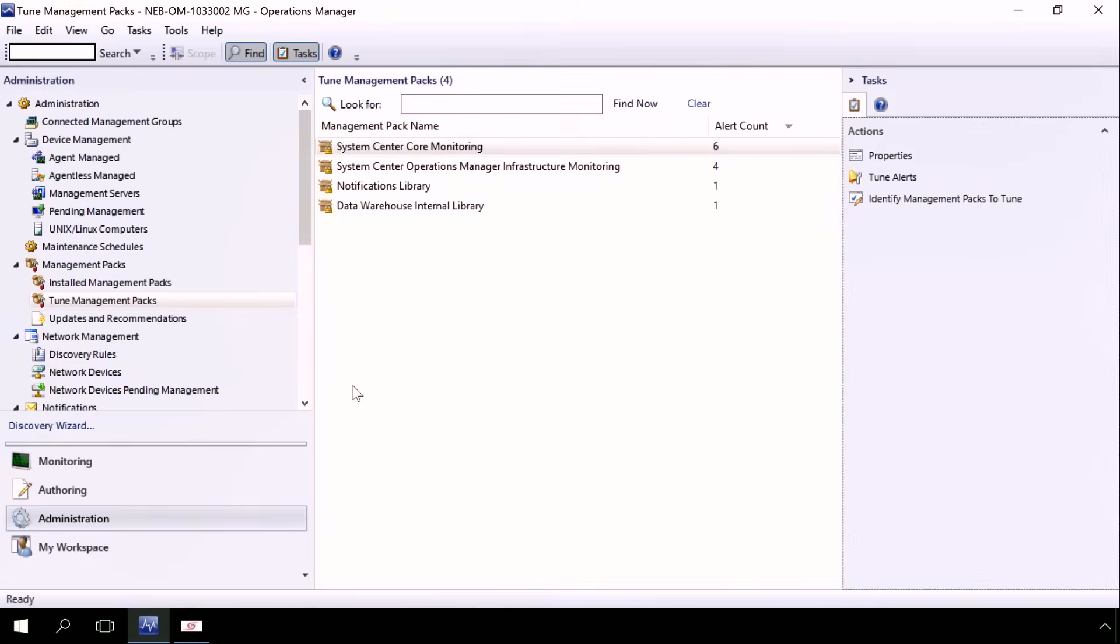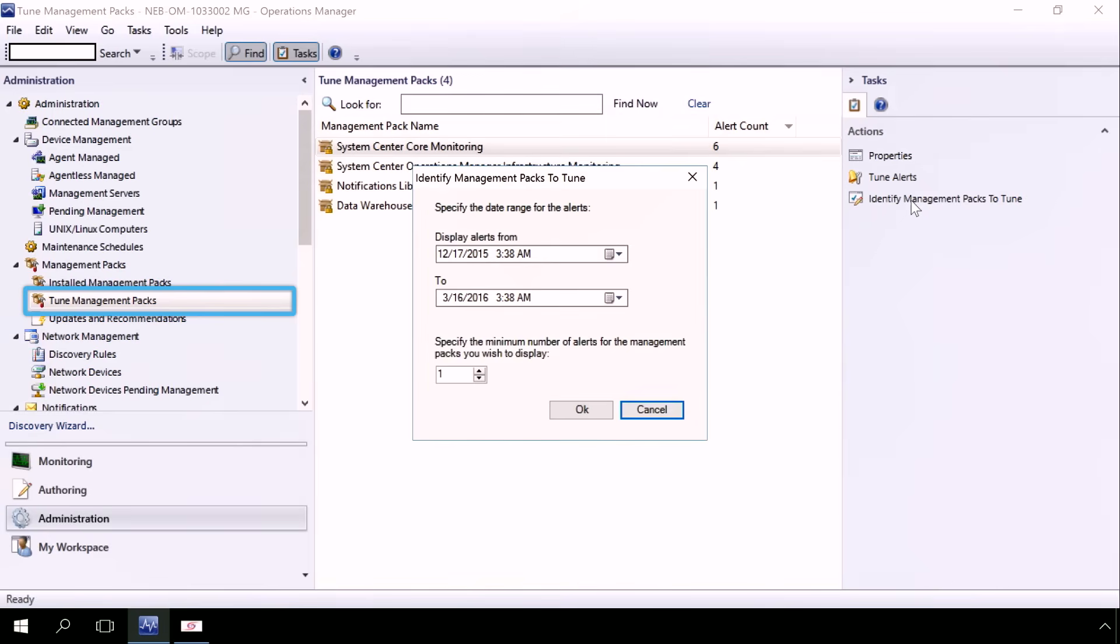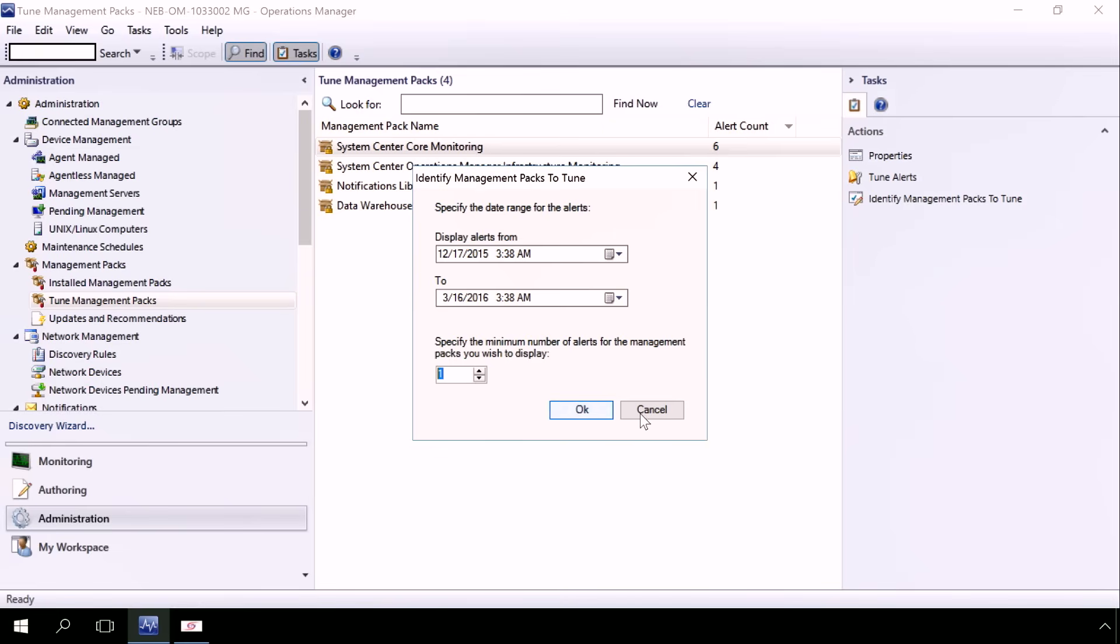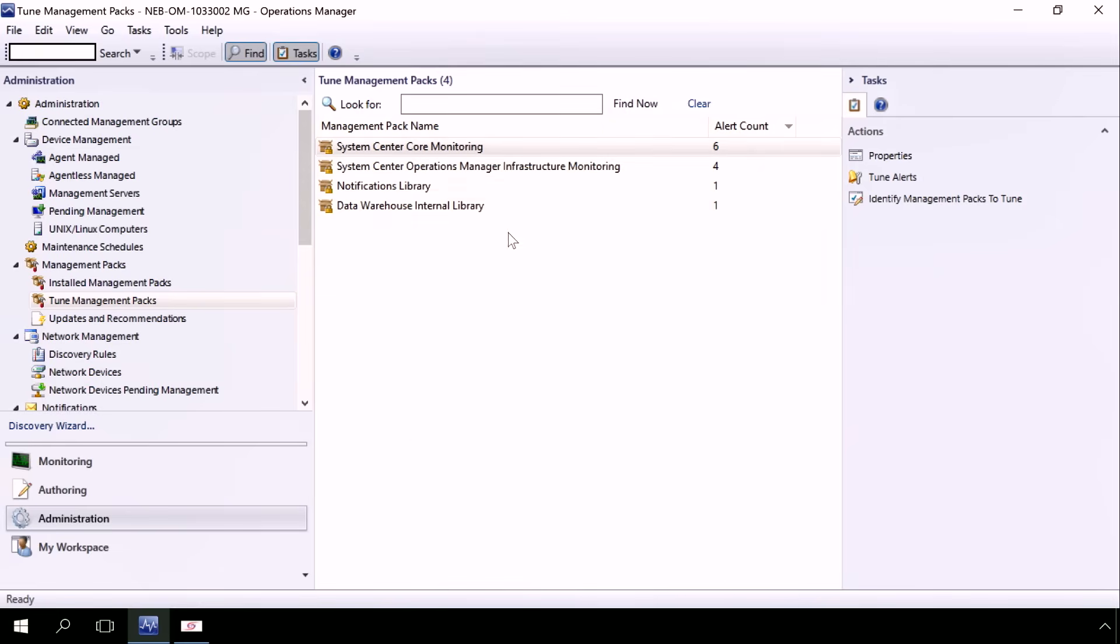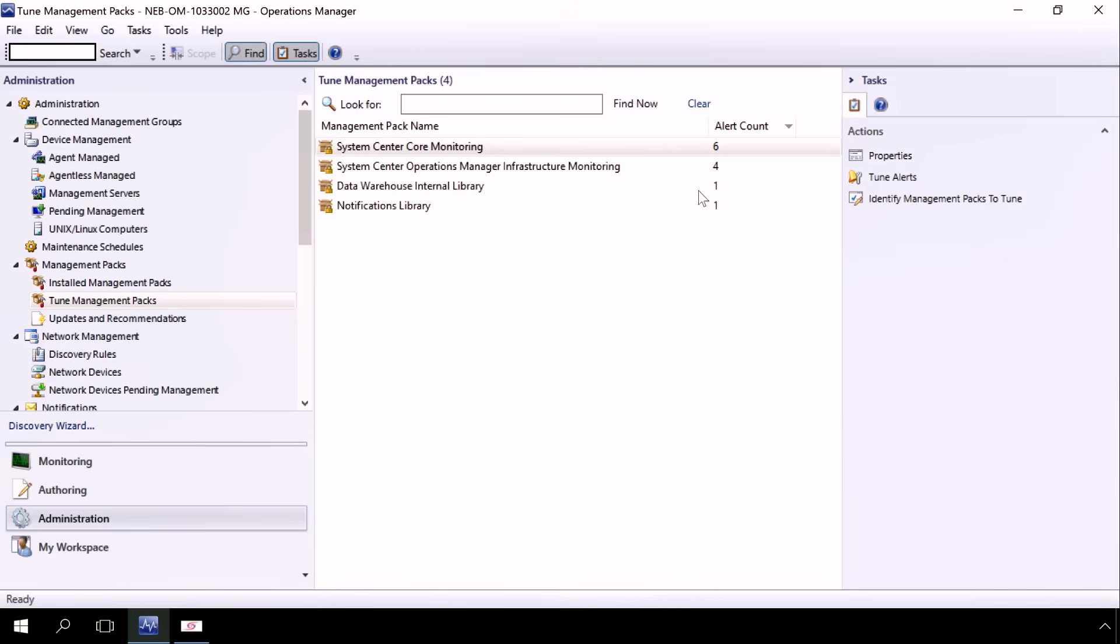So again, we're in the SCOM 2016 console and we've added an option called Tune Management Packs. And here, what we have is all the management packs that are under management by SCOM. And what we can do is identify the management packs we want to tune and filter by date, time, as well as a threshold in terms of the alerts that are generated. And what this does is it gives me all the management packs as well as the alert count that meet their criteria. Now this is a demo environment, so there are very few alerts that are generated.